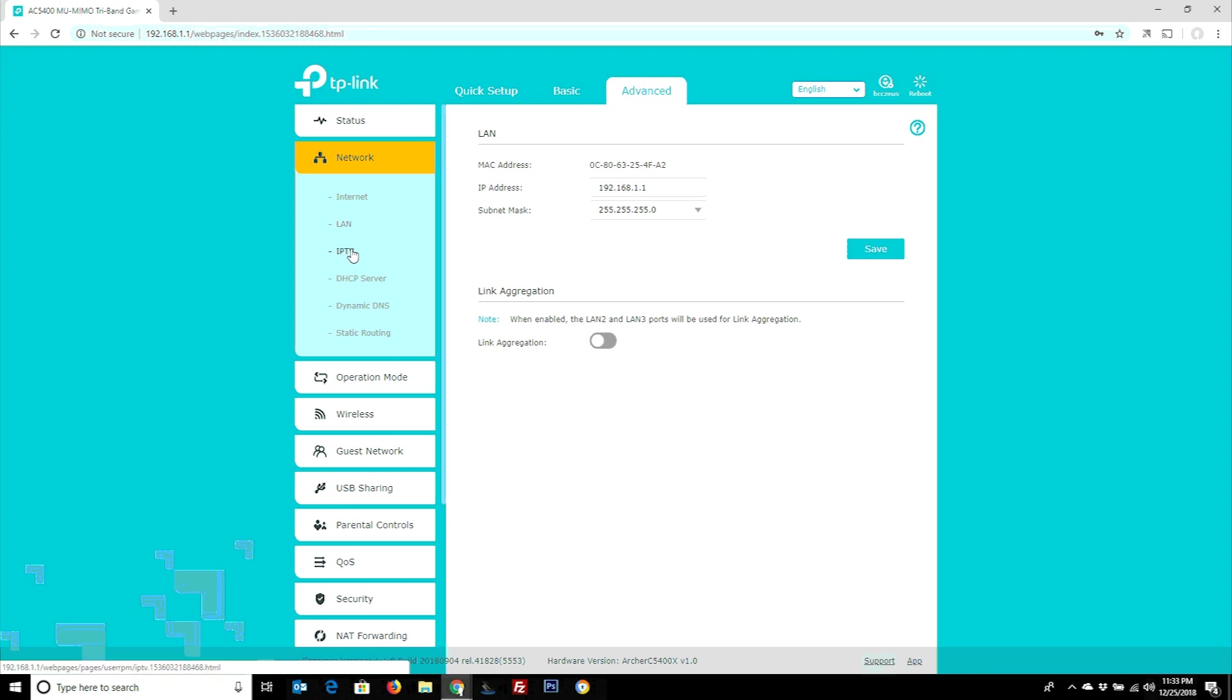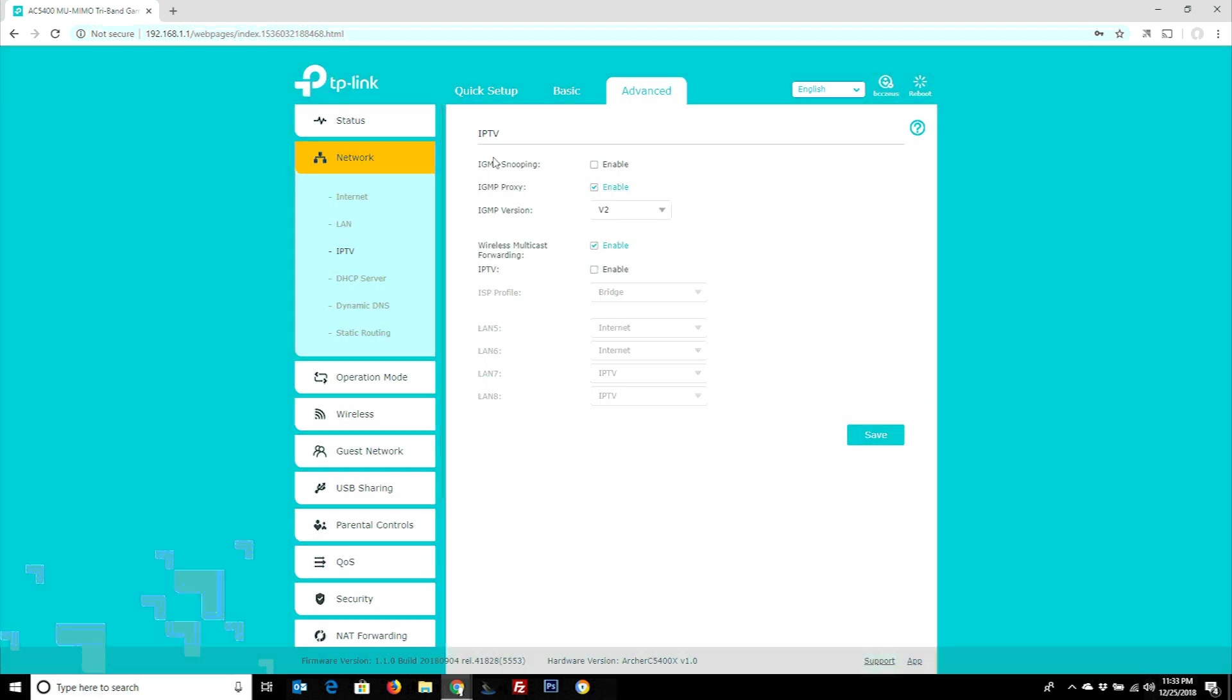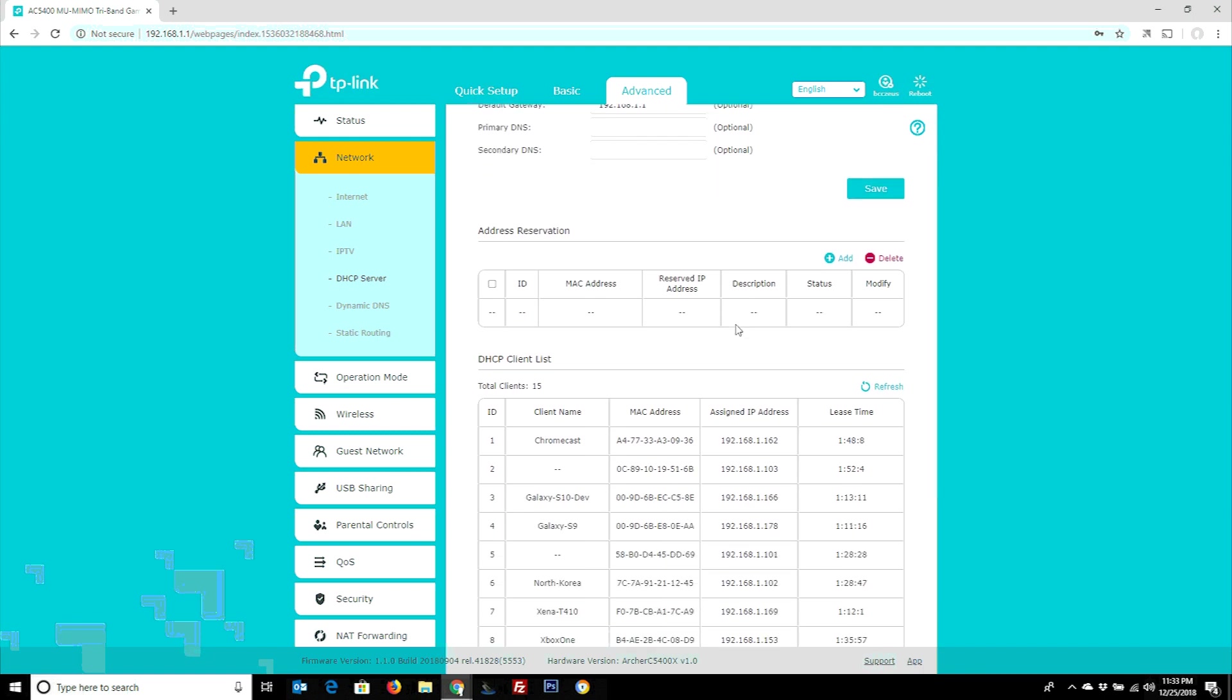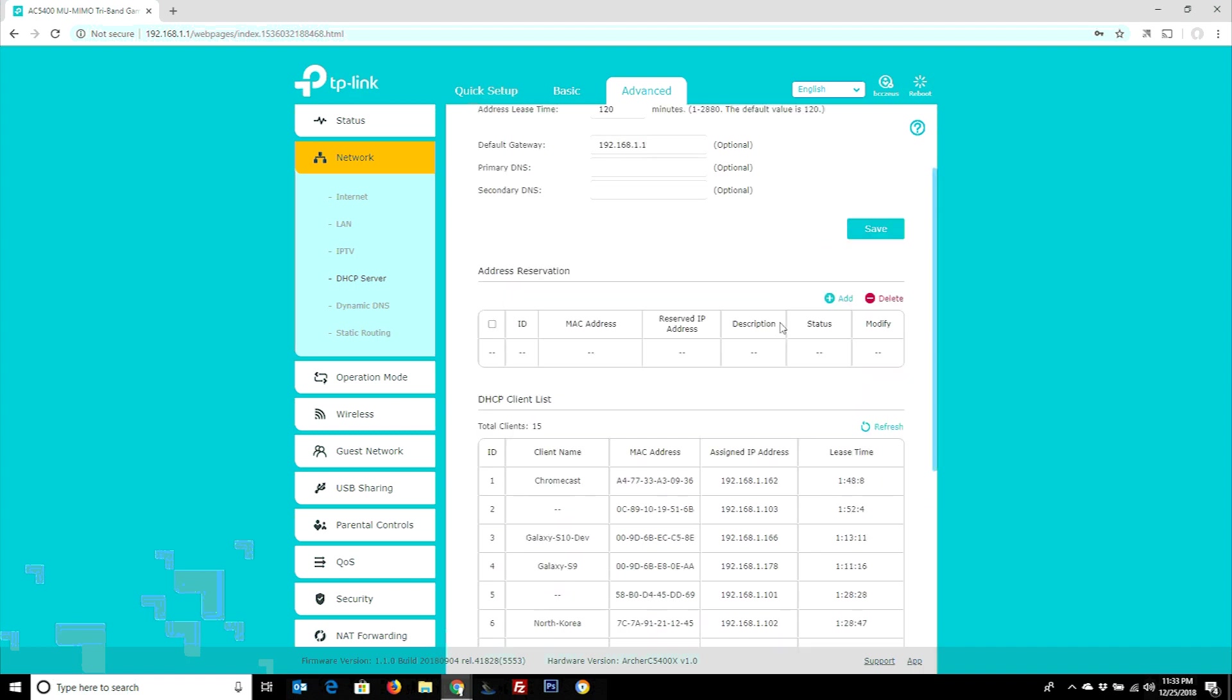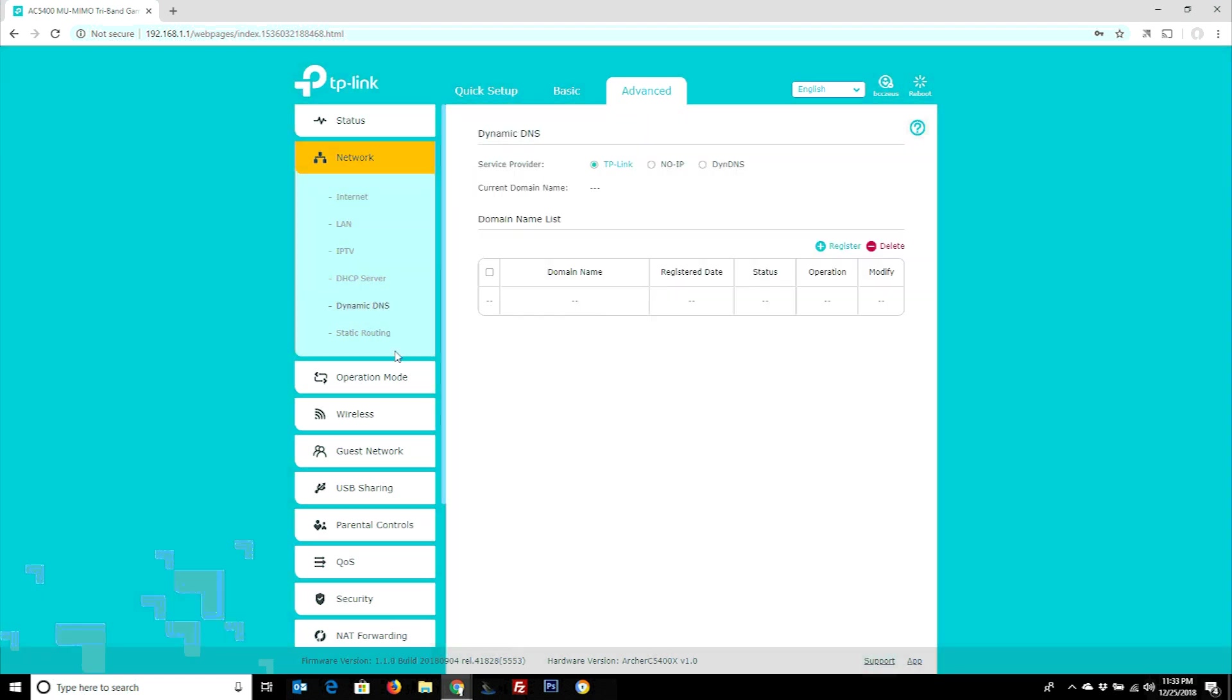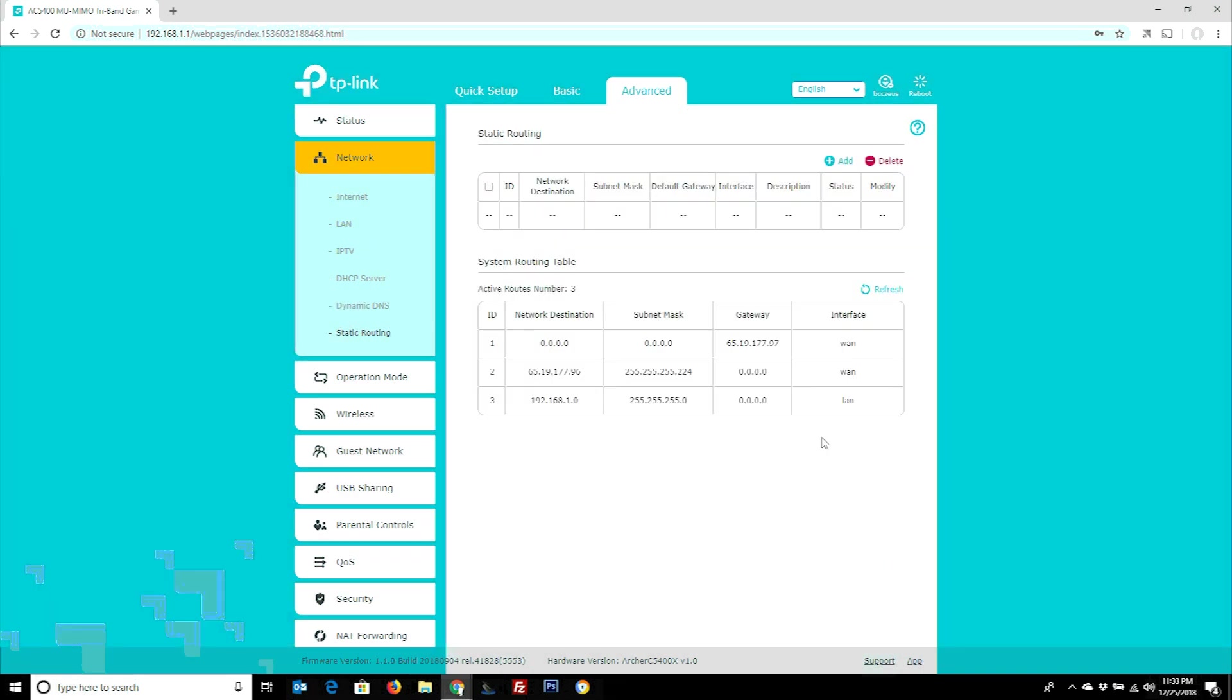IPTV has some settings there, fairly standard, a little bit more robust maybe than some, but fairly standard stuff. DHCP server, there's nothing new or weird there. You've got your client list, you can actually reserve by MAC addresses and different things there. Again, that's nothing new. We're just running through this here. Dynamic DNS, again, nothing exciting or new there. Static routes are also available, and that's not necessarily new, but it is very straightforward and laid out very well.